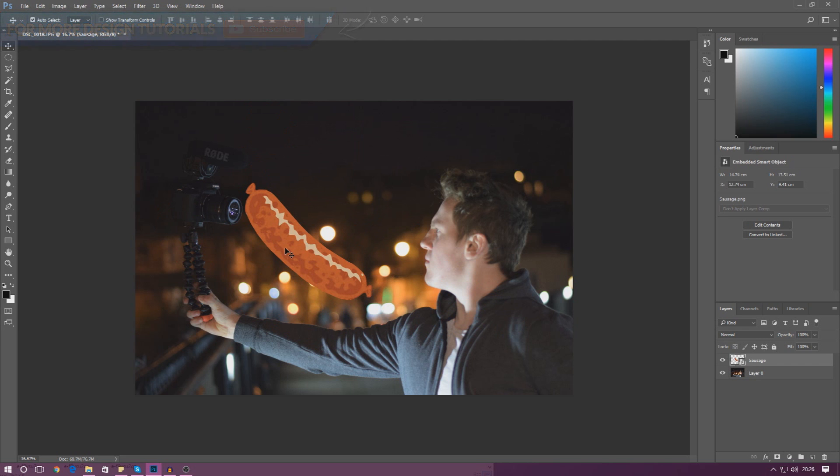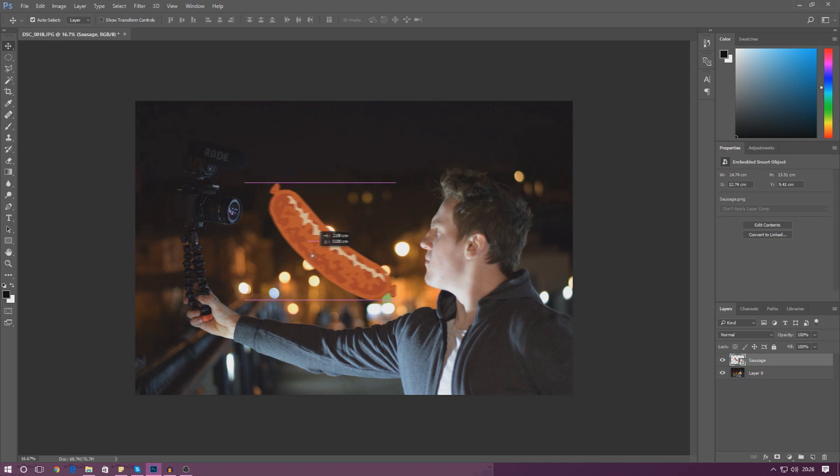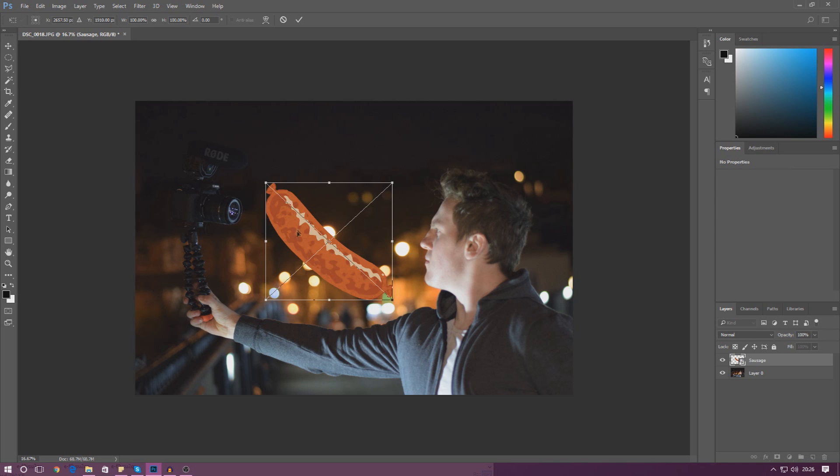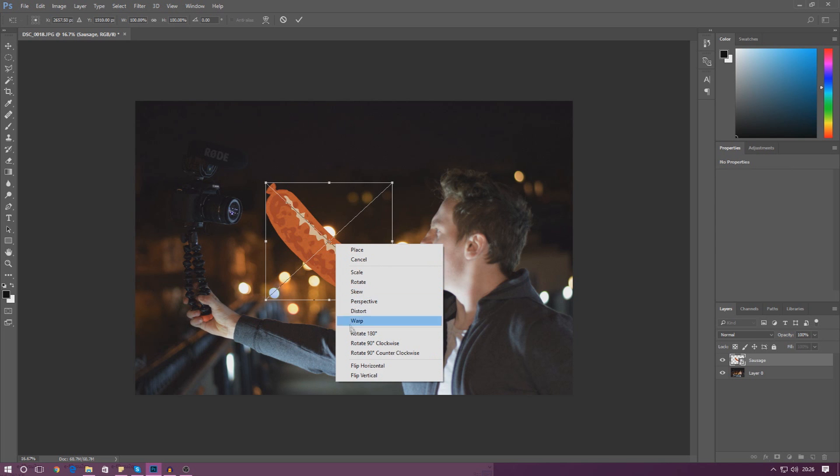We also have a couple of other transformation tools that we can use to actually modify this image and get it looking the way we want it to. If we hold down Ctrl and T, you'll see it will become selected and if we right click we can do a few things to it.